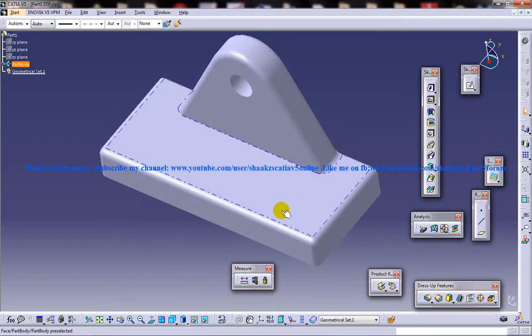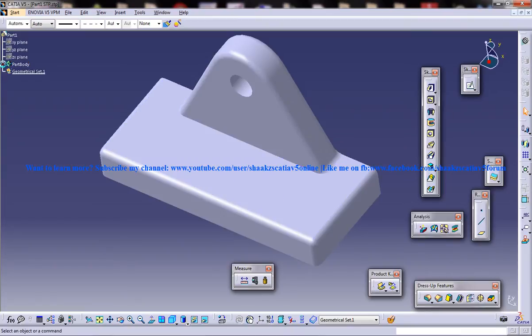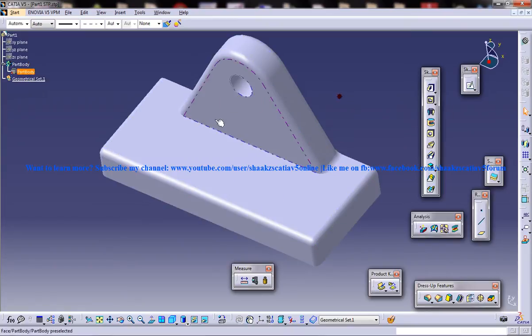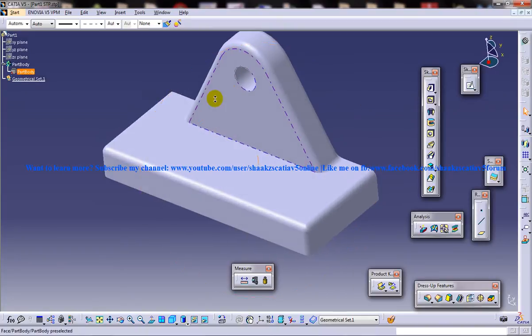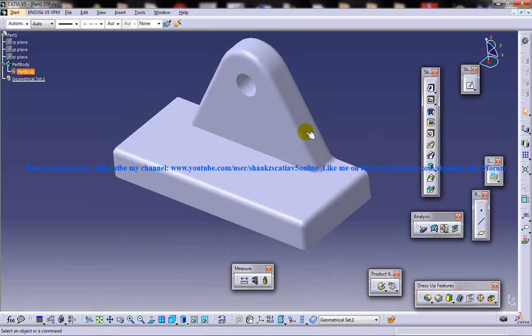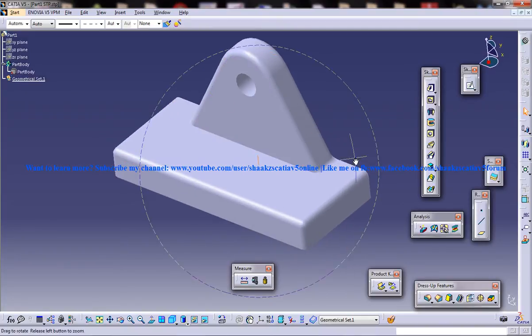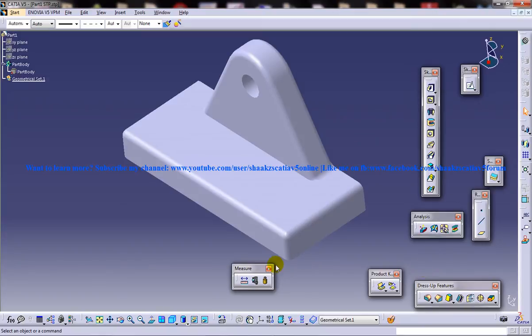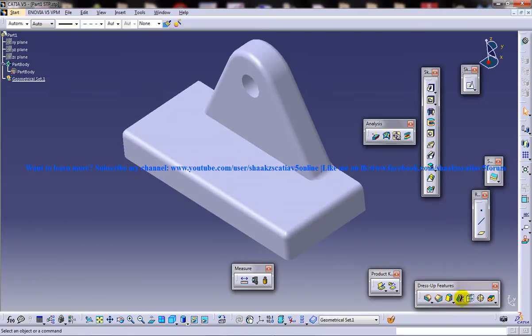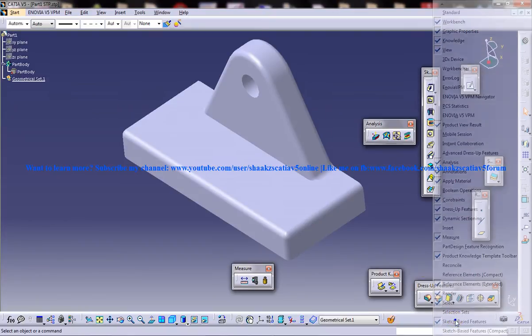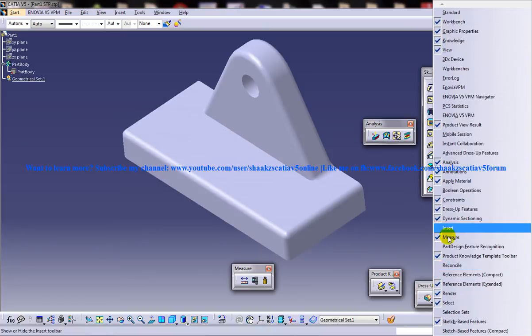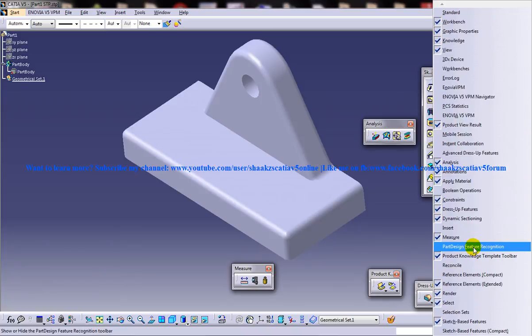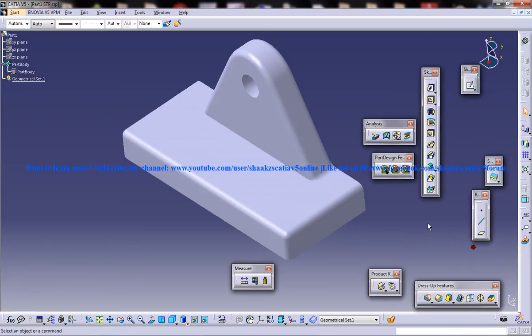Now we have an STP file so we don't have a specification tree here and our main task is to deduce a specification tree. So you need to have a part design feature recognition toolbar. Just go ahead and enable it.